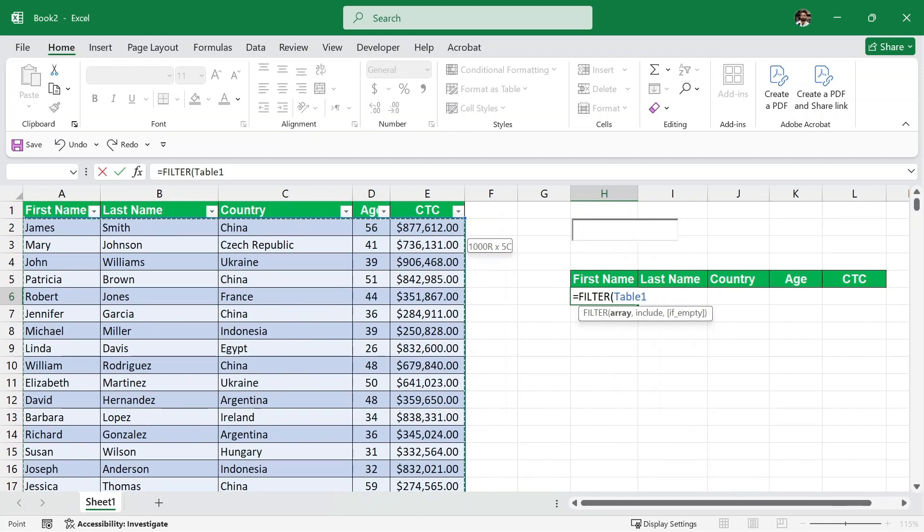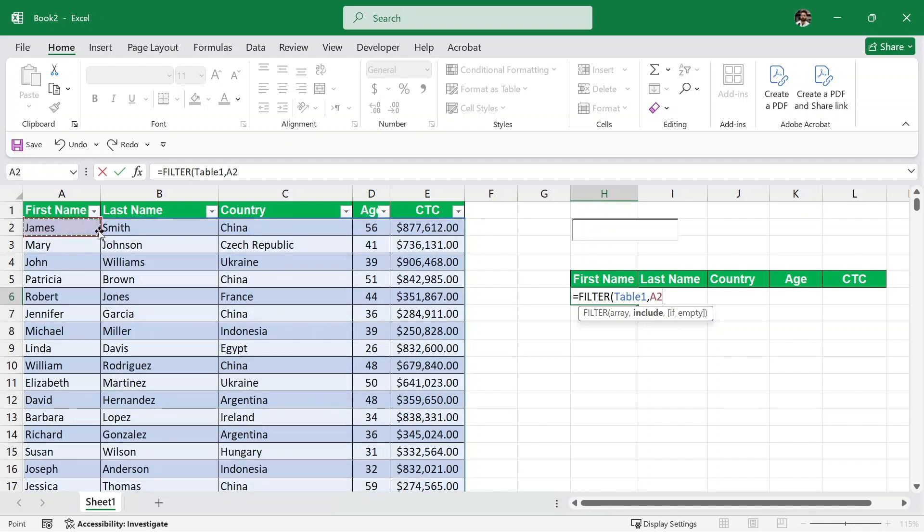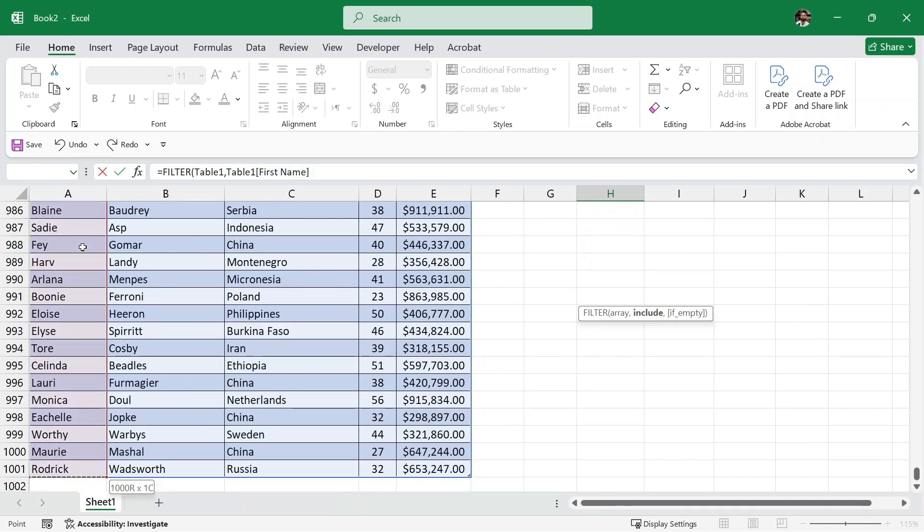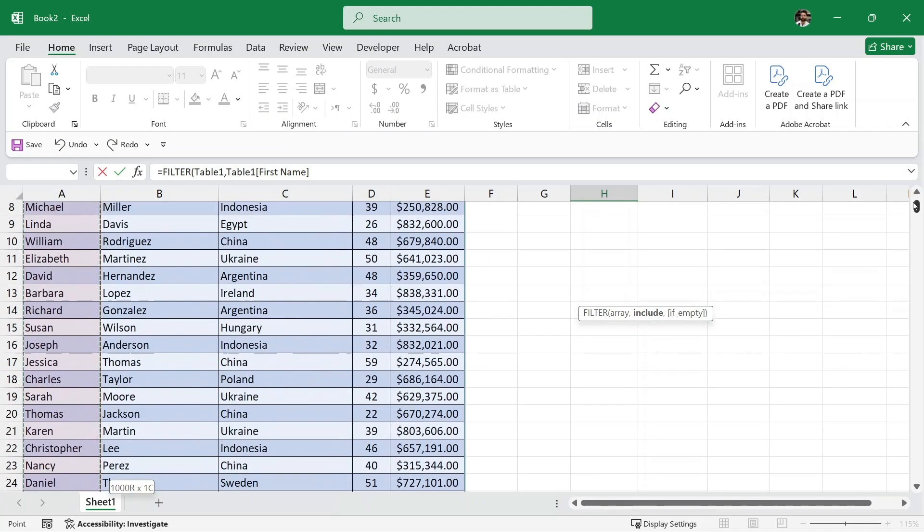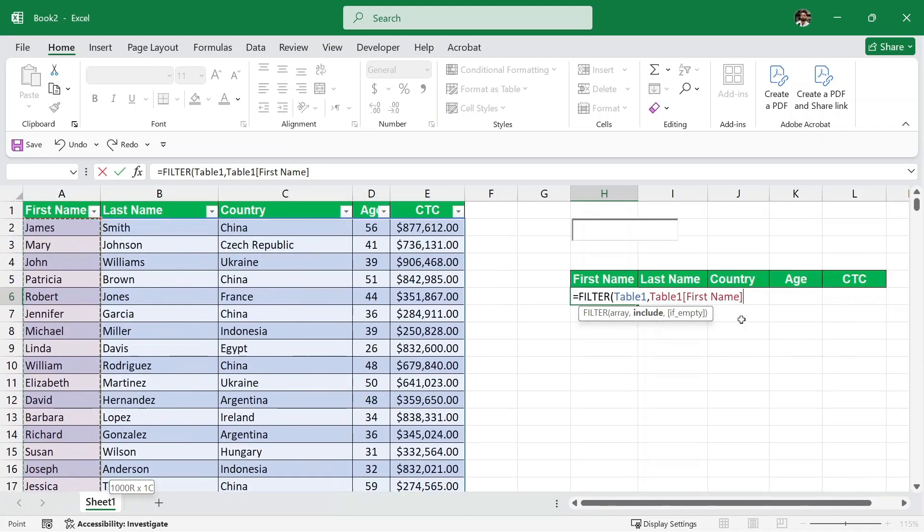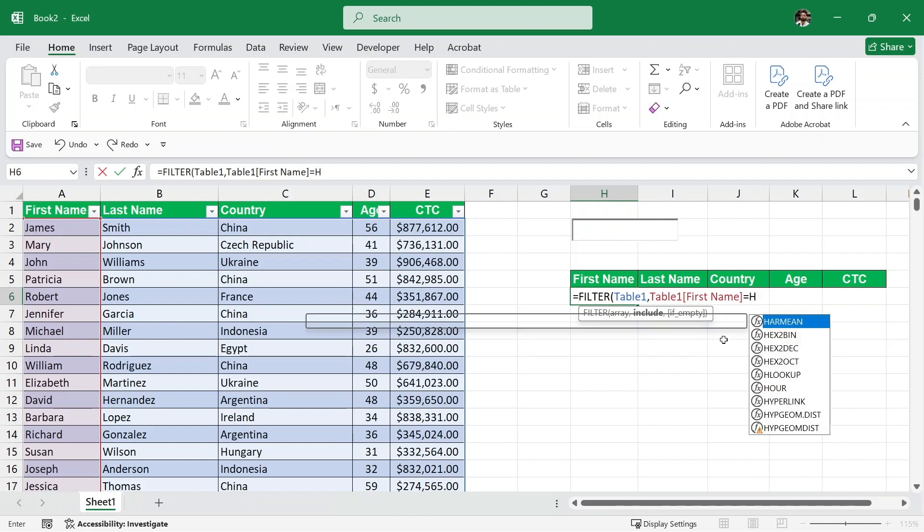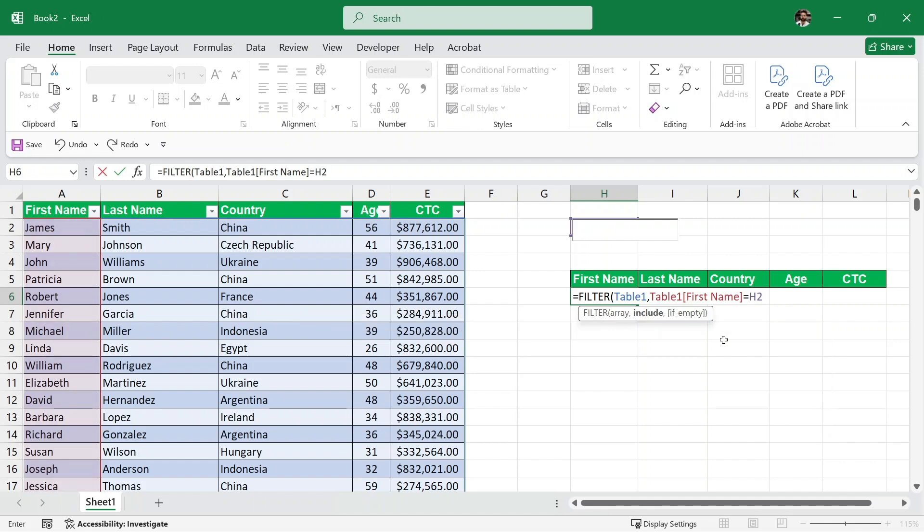We need to write what we are going to search for. I'm going to search through the first name. So I'll select this first name set and then I'll press ctrl shift downwards to select all the first names. Let me just quickly scroll up again. I'll make sure that this first name should be equal to what we have selected here which is going to be our h2 cell. So I'll write h2.